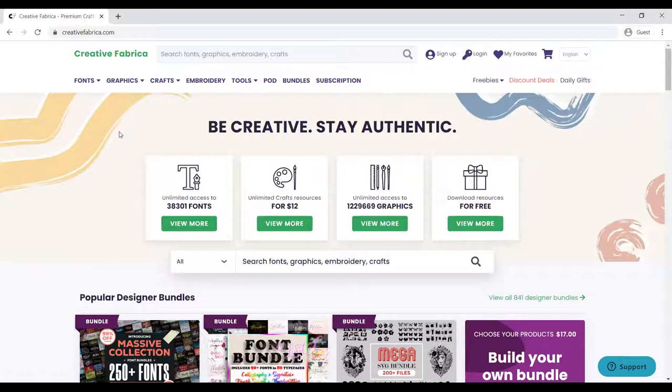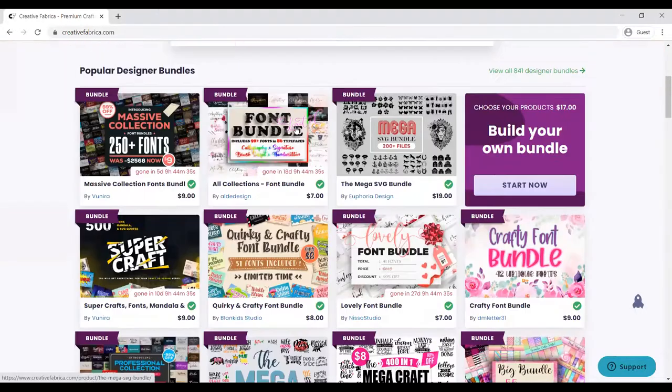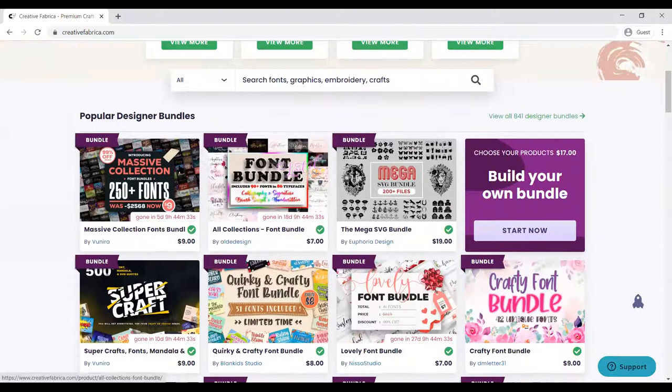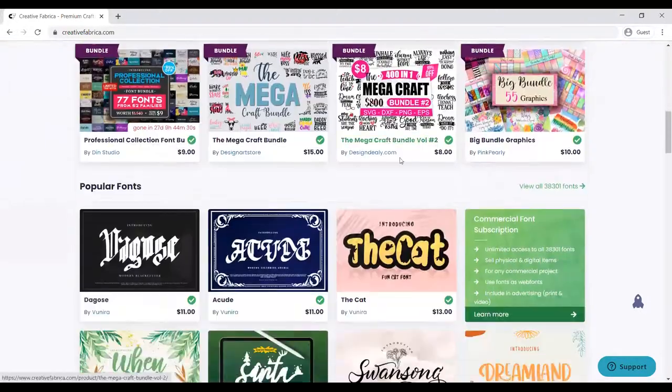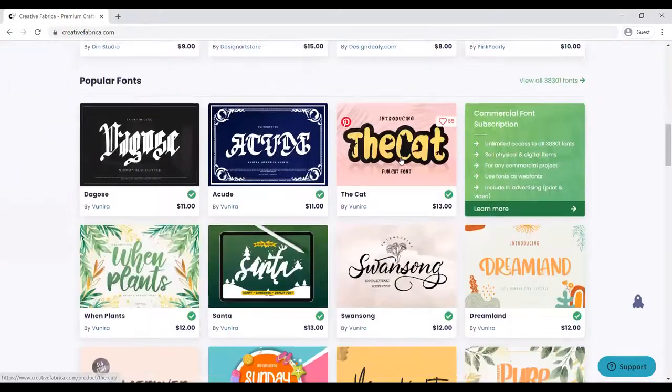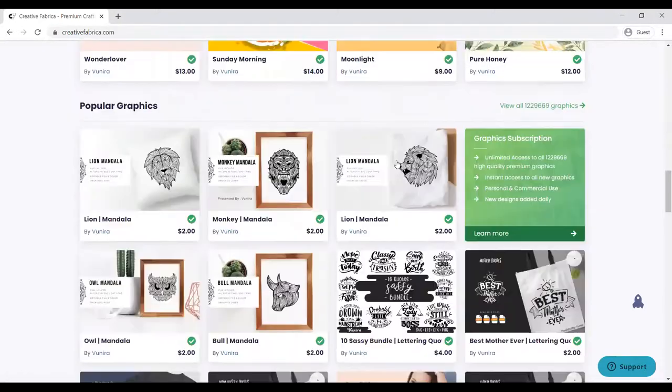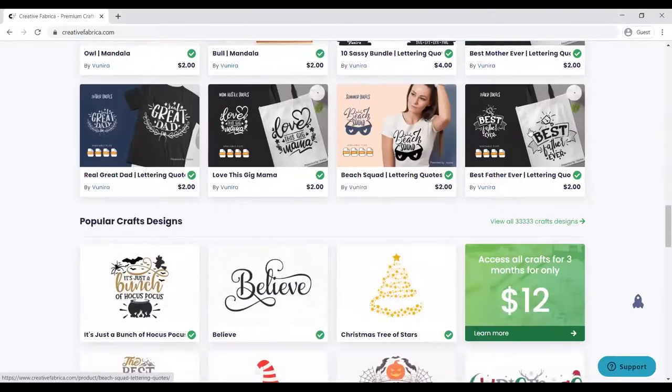The first thing you need to take note of is whenever I go to a new graphic site, you can see different fonts showing. Mainly it's for graphics and fonts and other things. You see different fonts.